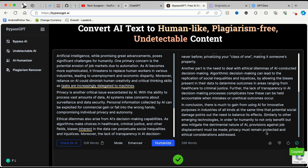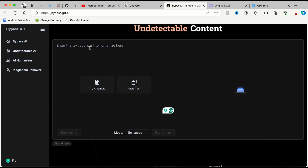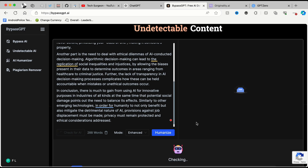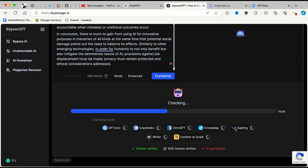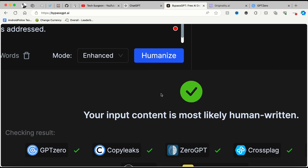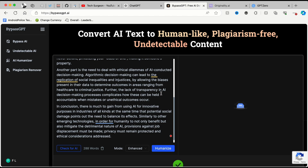You can see right there it has now brought out the humanized text. I'm going to copy that, clear everything out, and then check if this is still AI generated. I'm entering the text right here and tapping on 'Check for AI.' You can see it's checking again against all these top platforms. Now that's completed — I can see right here: your input content is most likely human written.